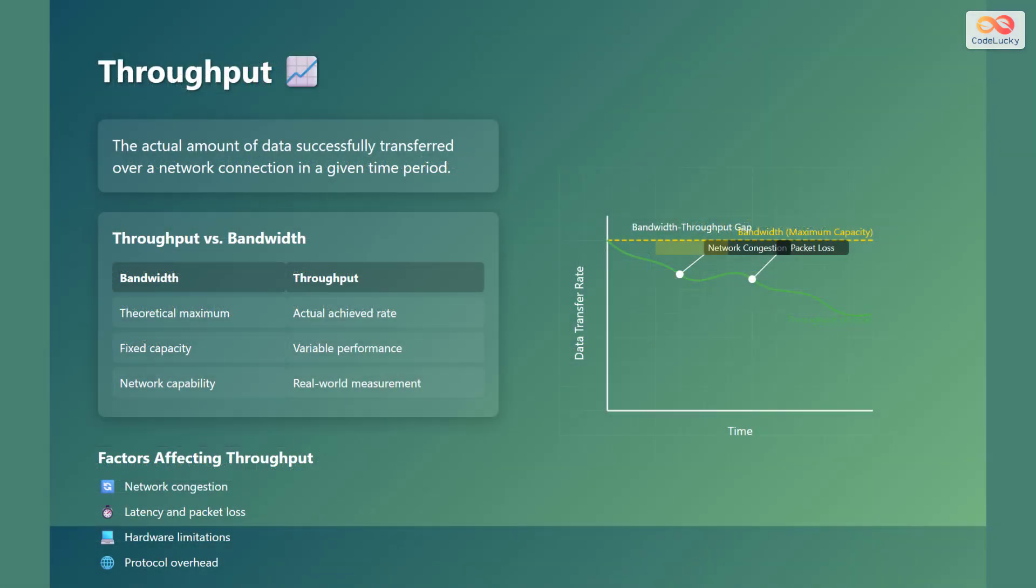Throughput is the actual amount of data successfully transferred over a network connection in a given time period. It is the real-world measurement of how much data is actually being transferred. Let's compare throughput and bandwidth. Bandwidth is the theoretical maximum, while throughput is the actual achieved rate.